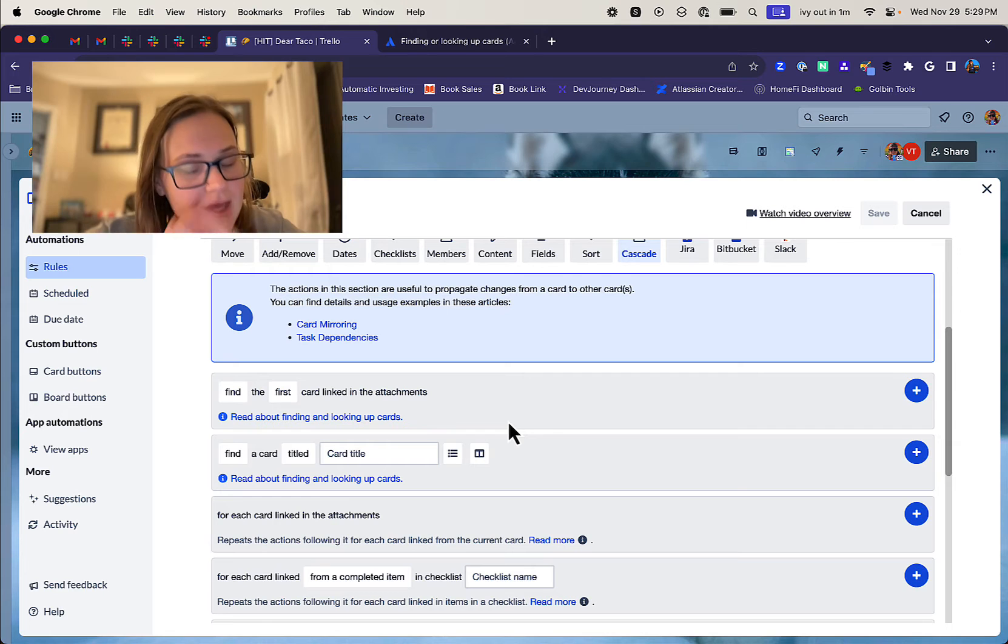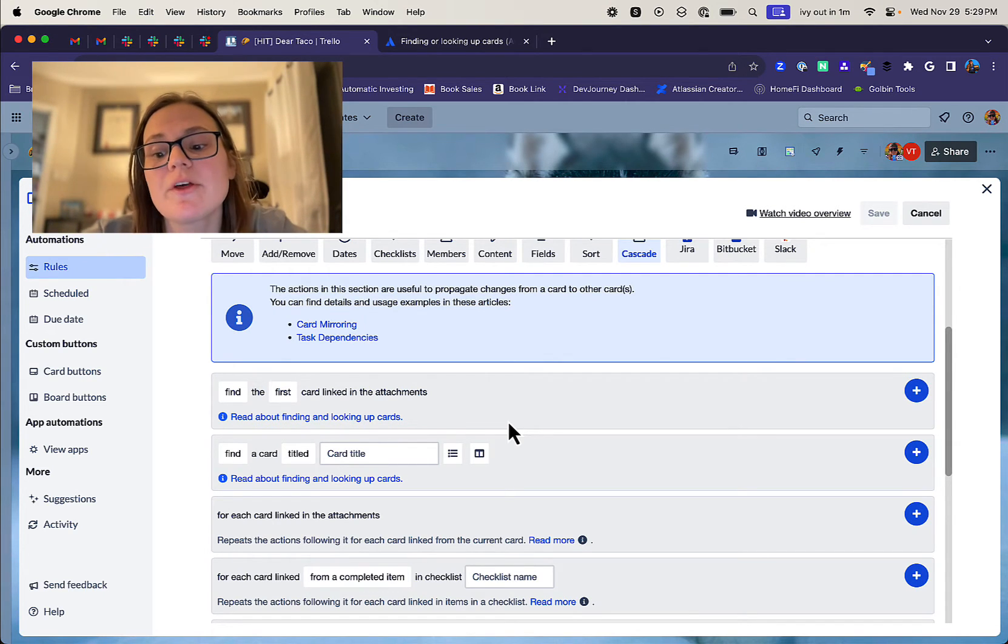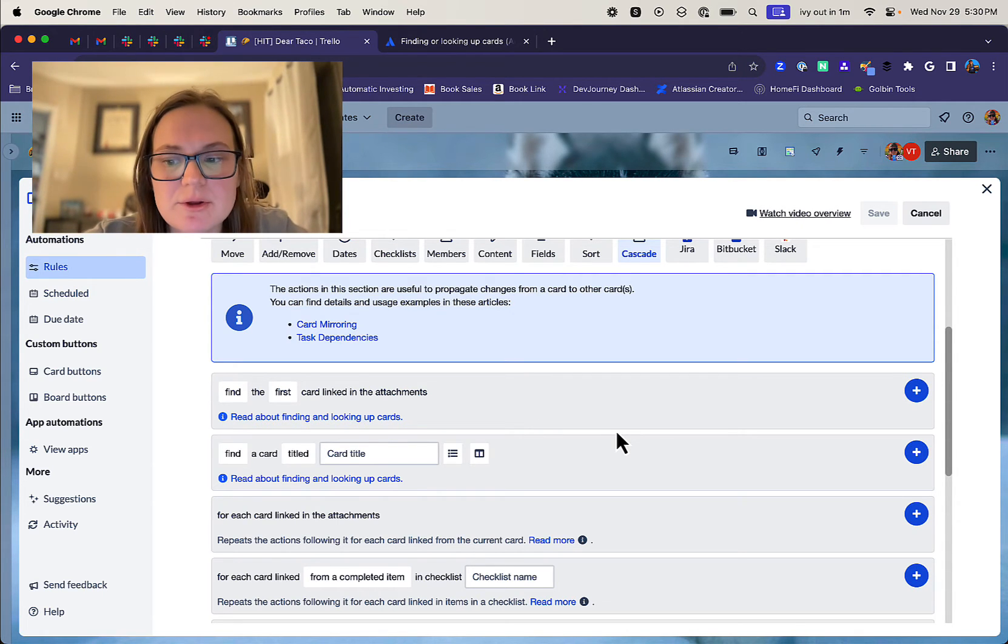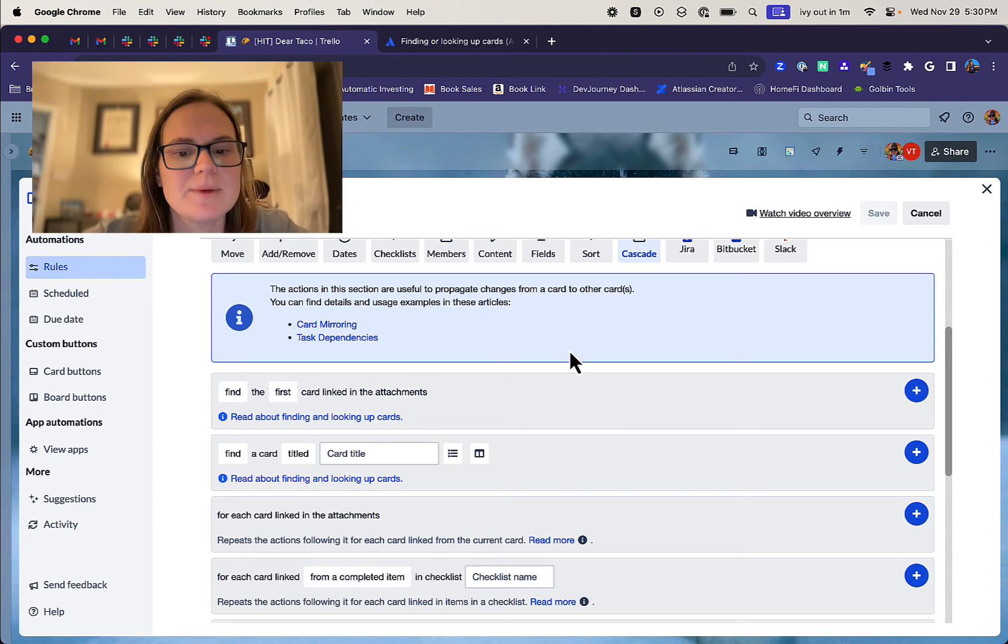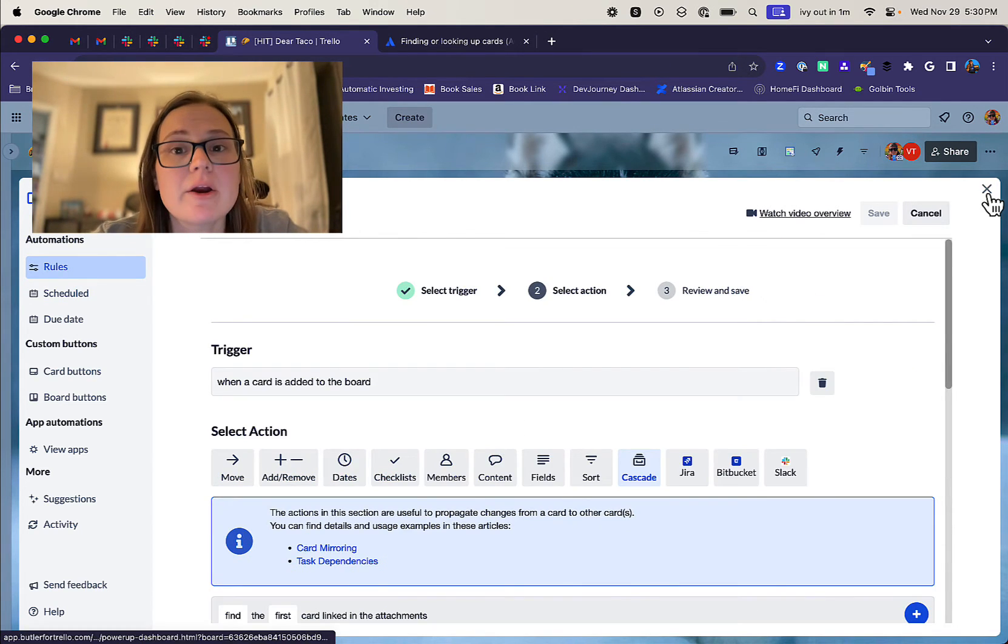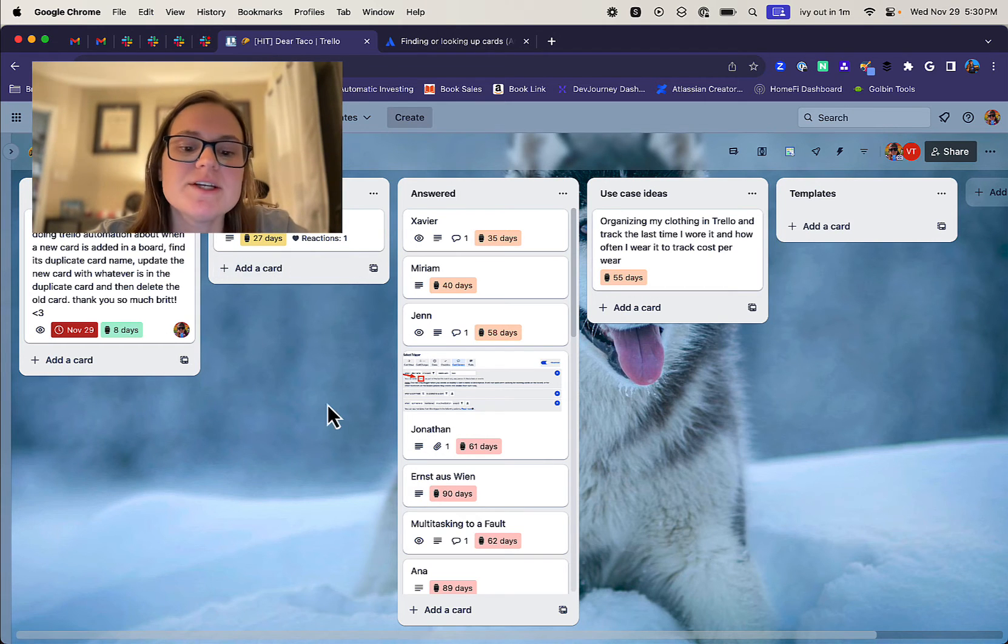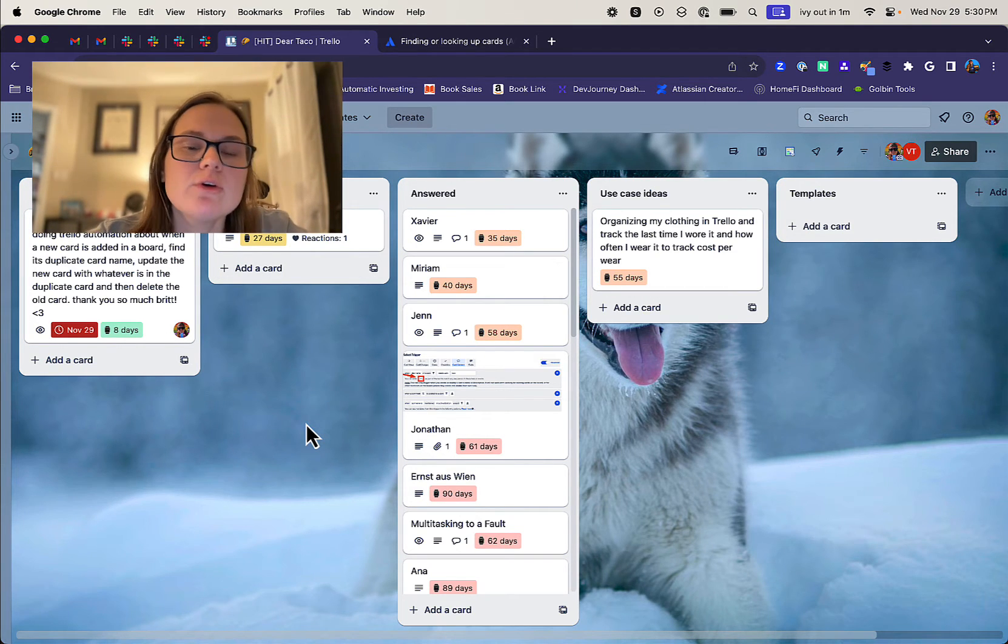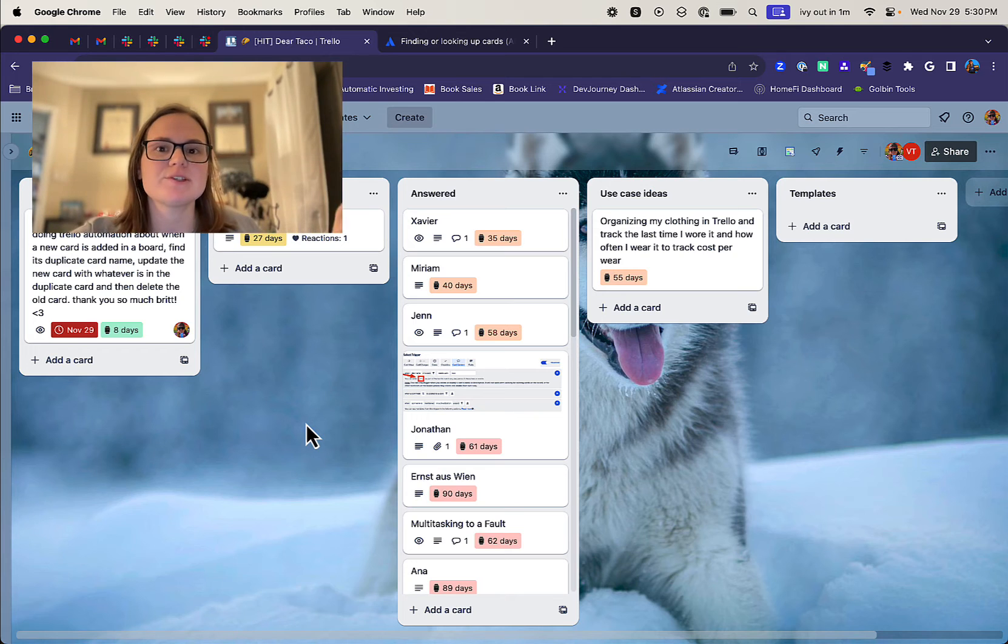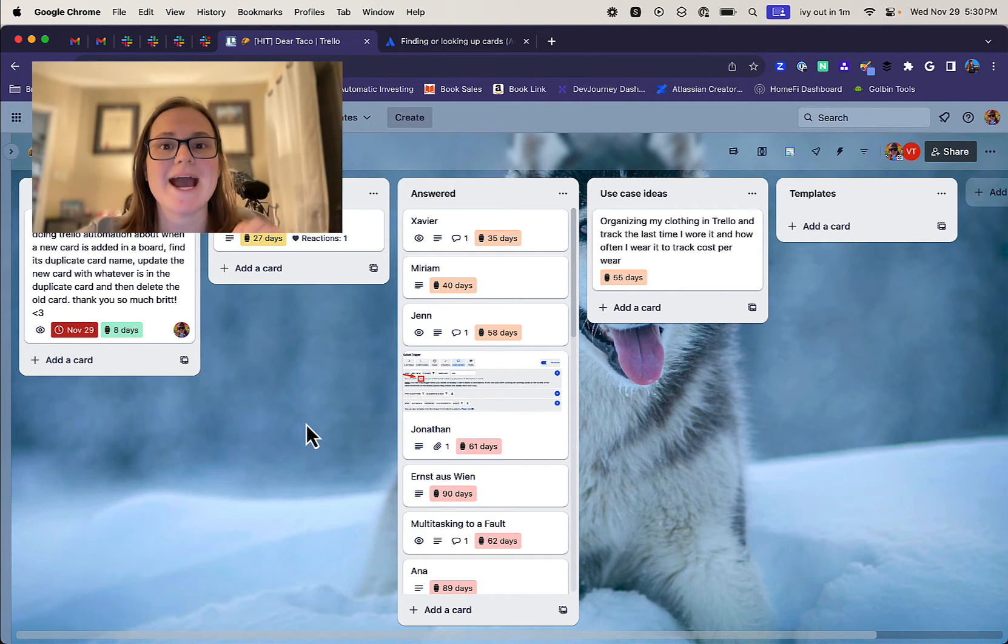And so in this case, we want to look up a card with the title of the card name of this card that is added here. And then we want to set the new card's description to the card that we found's description. And then we're gonna do something similar. We are going to find a card titled card name. This is different than looking up and I'll explain why in a second.